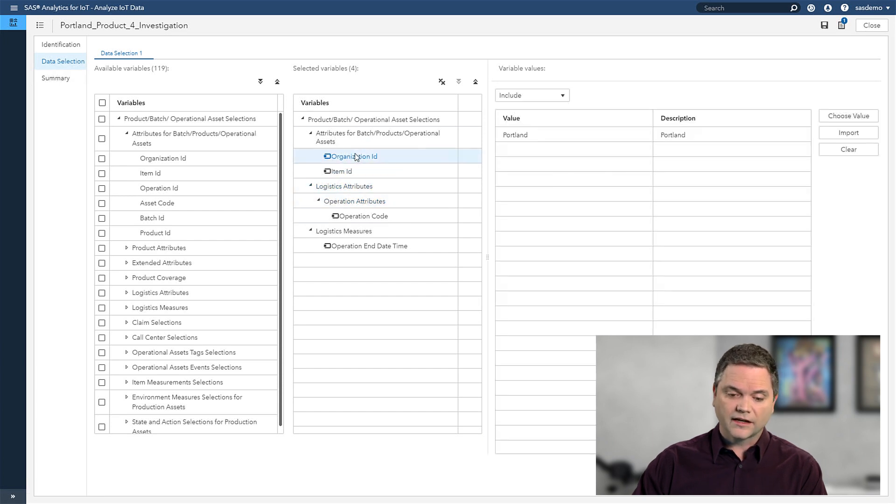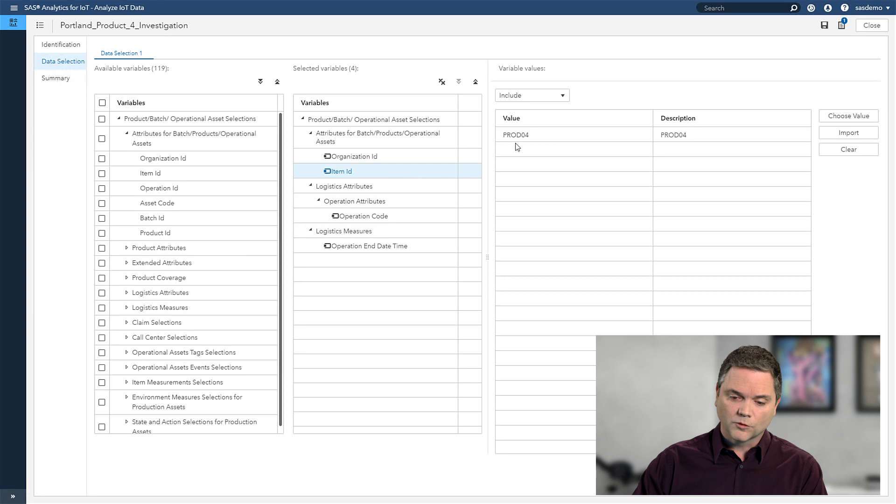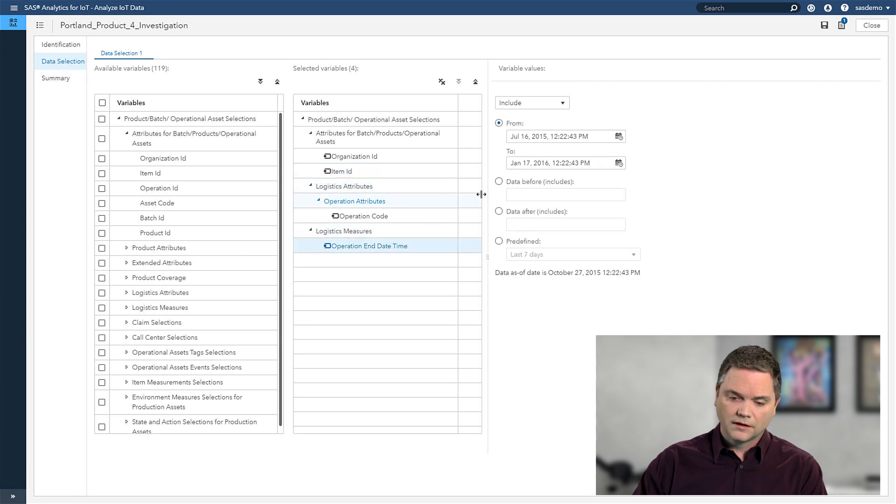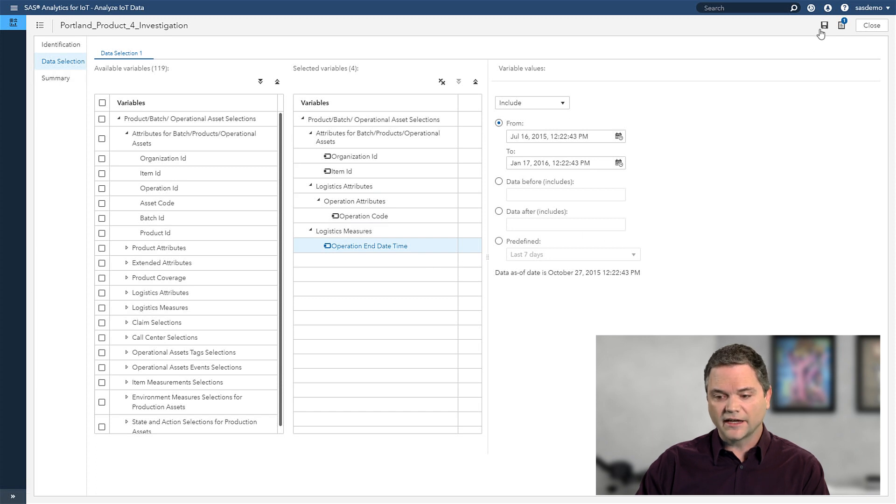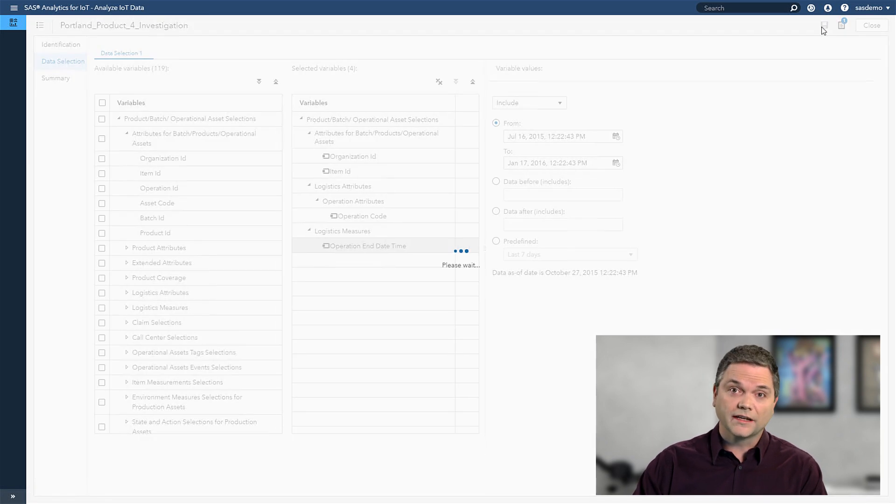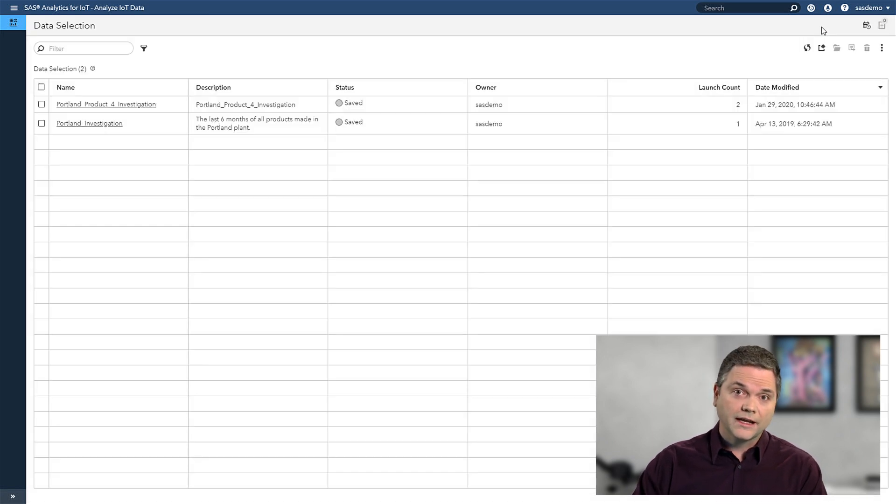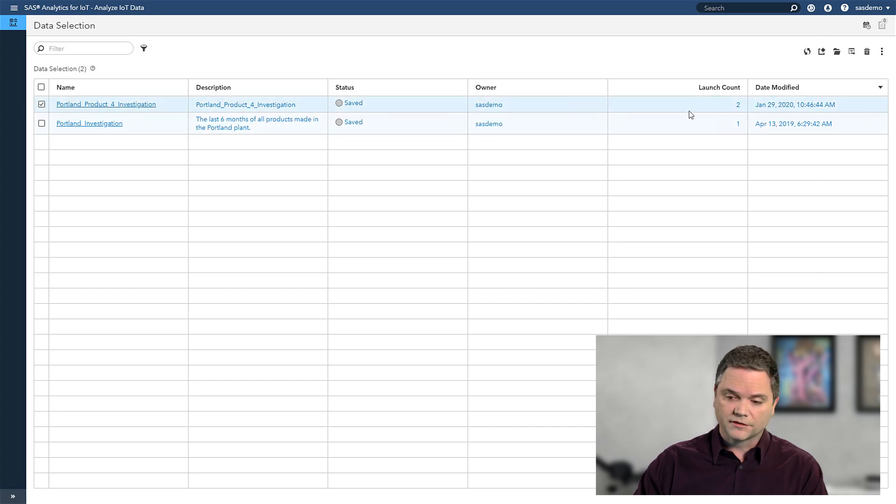I see the data prepared and presented in a way that I understand it. So I can select things like the Portland plant for product number four, and a specific time and date range. And as simple as that, I've selected my data, which I can now launch and take into my explorations.